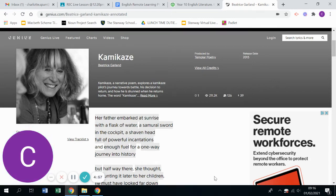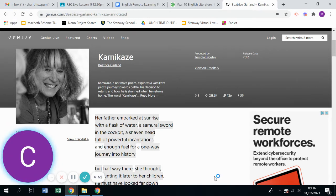Hello, so this is a walkthrough of Kamikaze by Beatrice Garland and I thought I'd try something a little bit different.